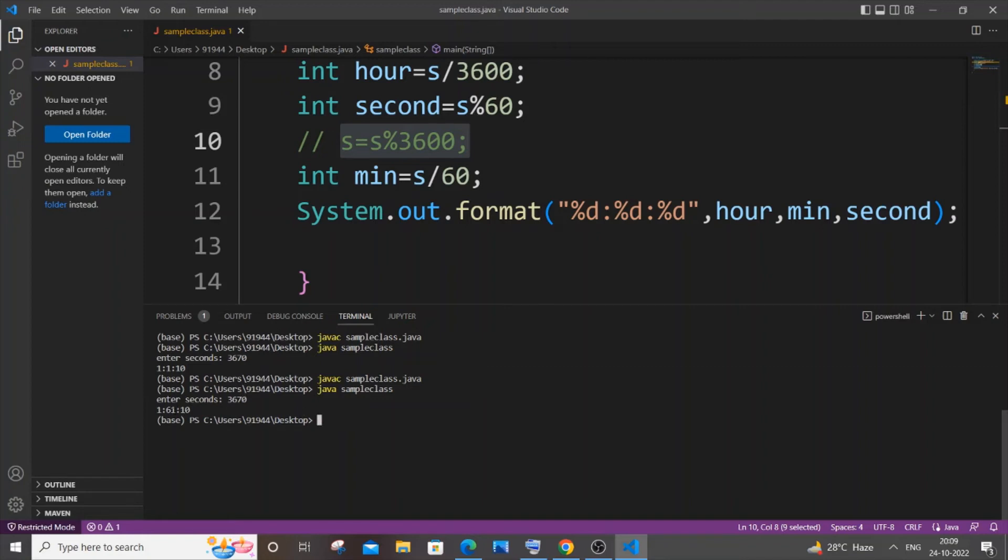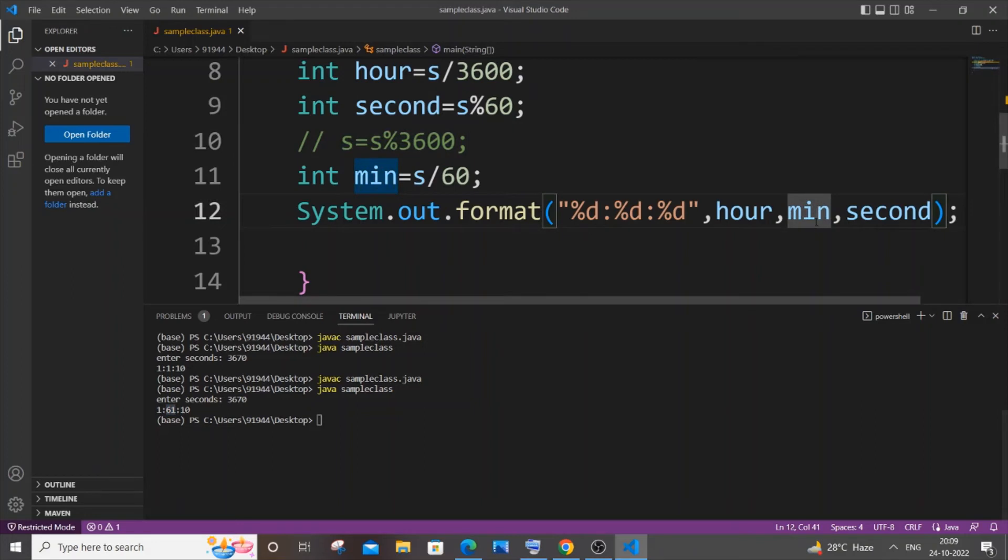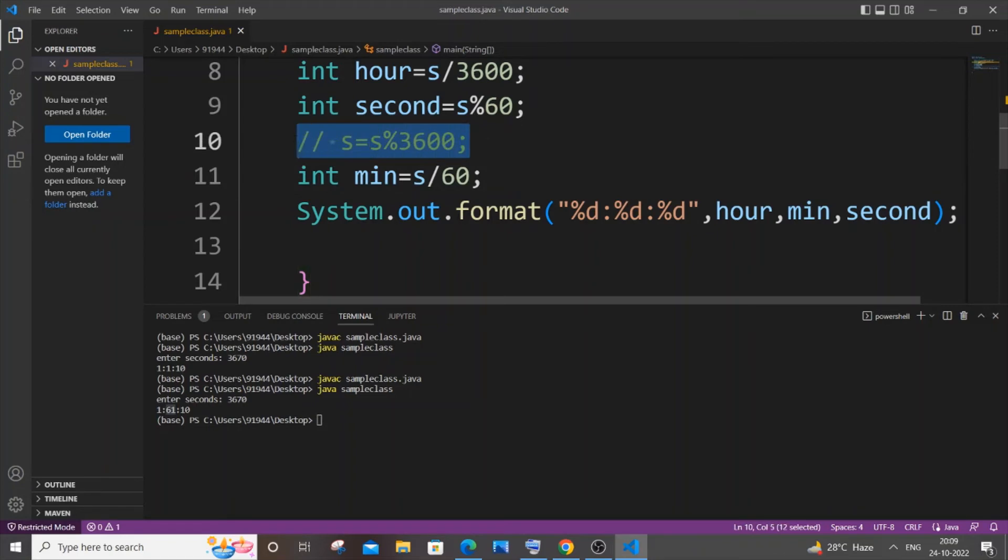So this time you can see I will be getting 61 minutes, which isn't a valid minute. So in order to keep the minute within the 0 to 60 range, we are doing this particular line. So that's the main importance of this line.